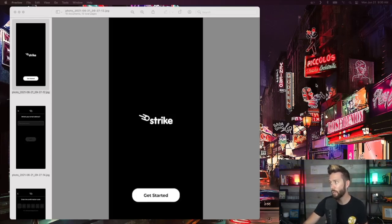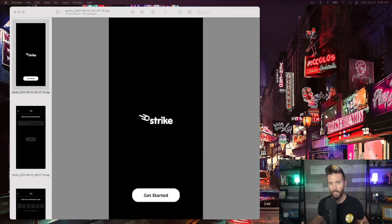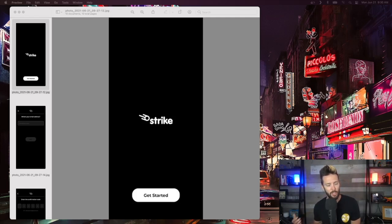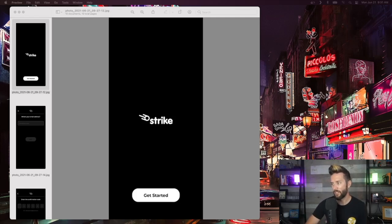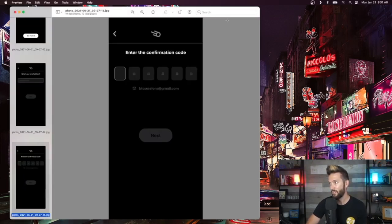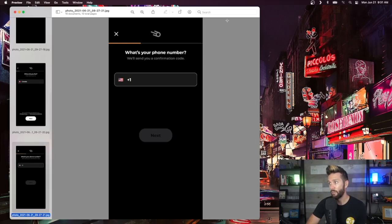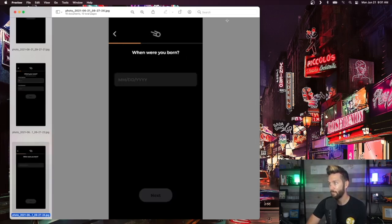I already have my Strike account set up, but I did take screenshots through the setup process so you can see what to expect when you're initializing this app. It can vary based on your jurisdiction — I am in Canada here and this is early access, so I can't hook up a bank account with it. But if you're in the US right now you can do that. Setup is really easy: basically you get started with an email address, they text you a confirmation code, you pick a username, enter your location, phone number, name, and date of birth.